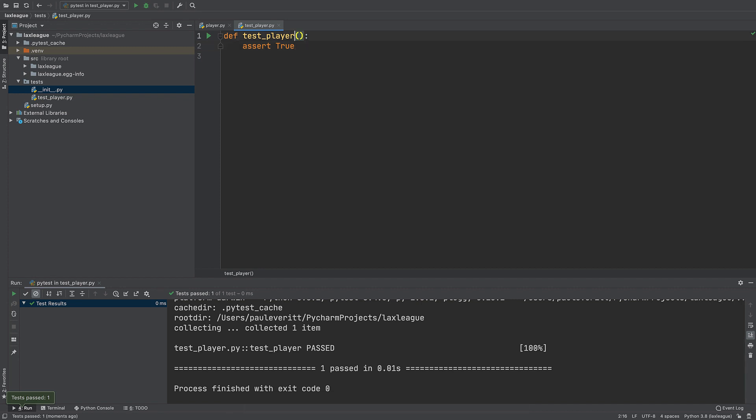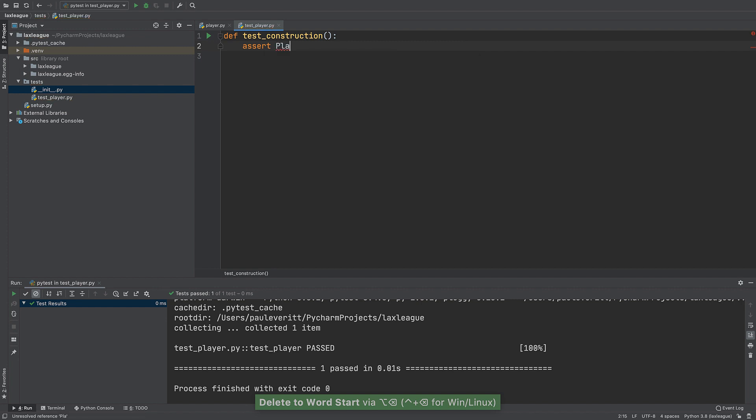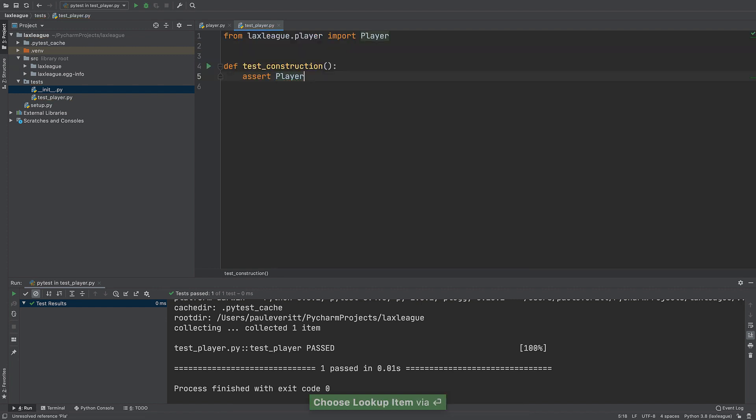Let's write a test that uses the class. Change the test name to indicate constructing an instance. Then in the test body, assert that doing so returns something truthy just as a simple sanity check.